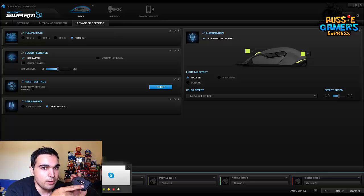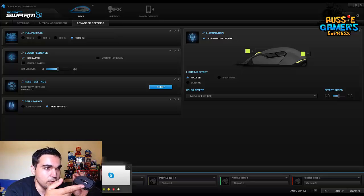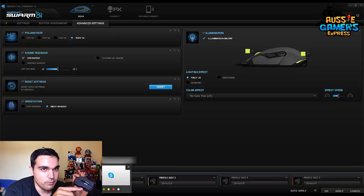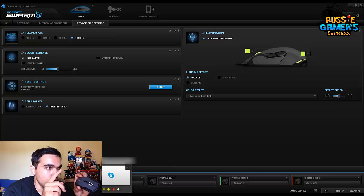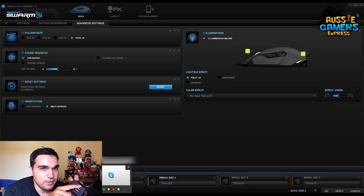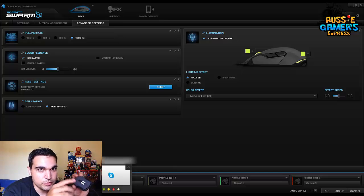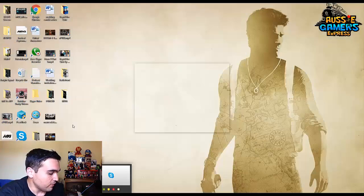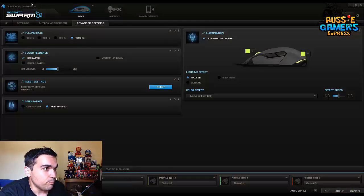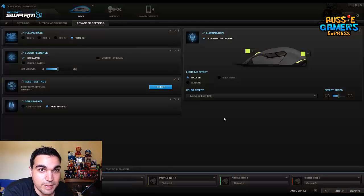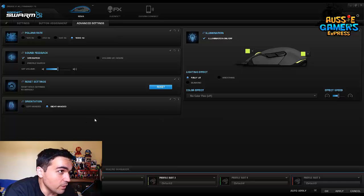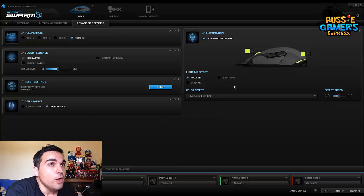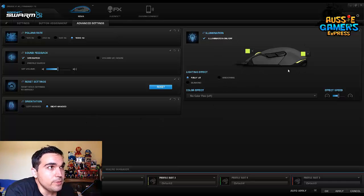If you change that to left-handed it's going to switch these around, which yeah, that just breaks my mind and hurts my head and doesn't work for me, so I'll leave it like that. Over here on the right hand side we've got the illumination section here.